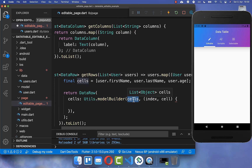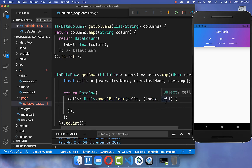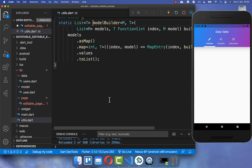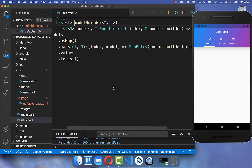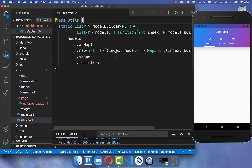I have created a specific modelBuilder helper method so that we not only get the value but also the index of each cell. If you want to use it, you can check out the source code with the first link in the description. With the second link you can access my Flutter courses to become a better and more efficient developer.